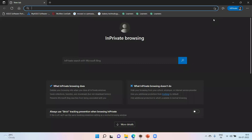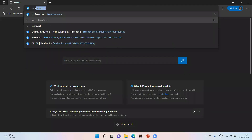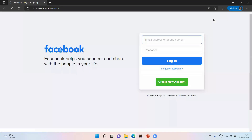We will open Facebook.com. The Firefox browser will open Facebook.com. This is open in Facebook.com.